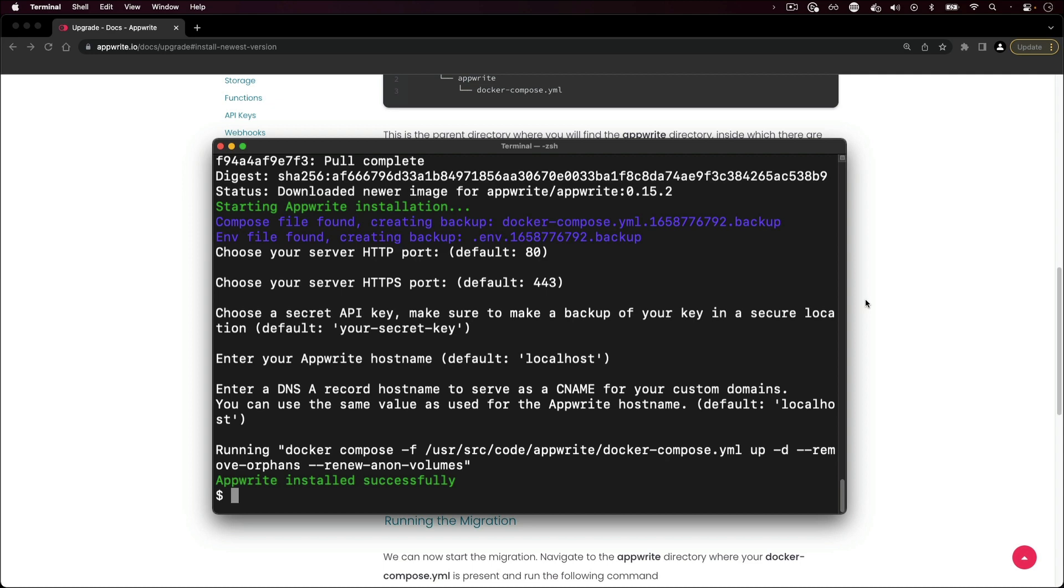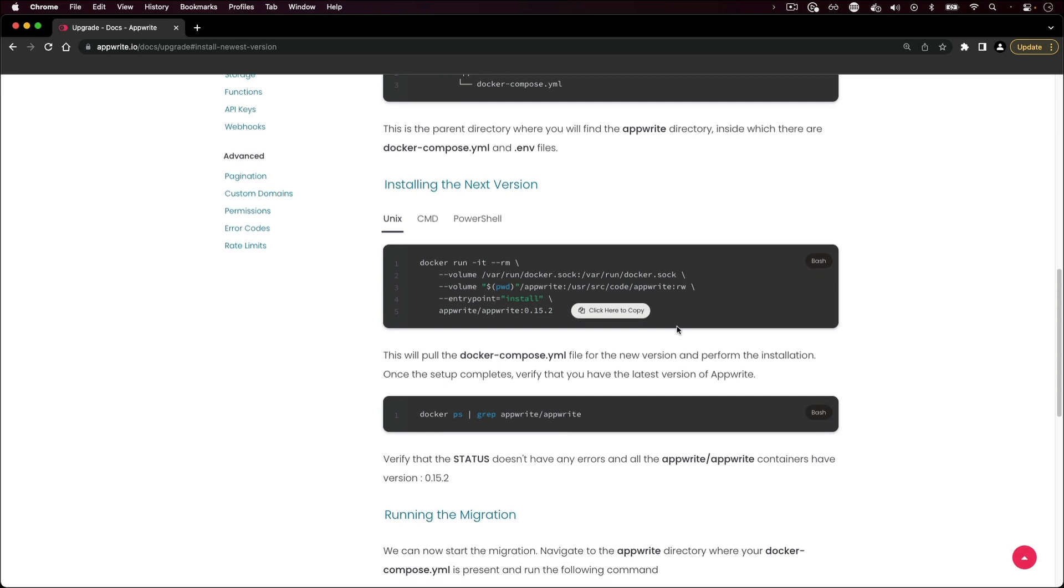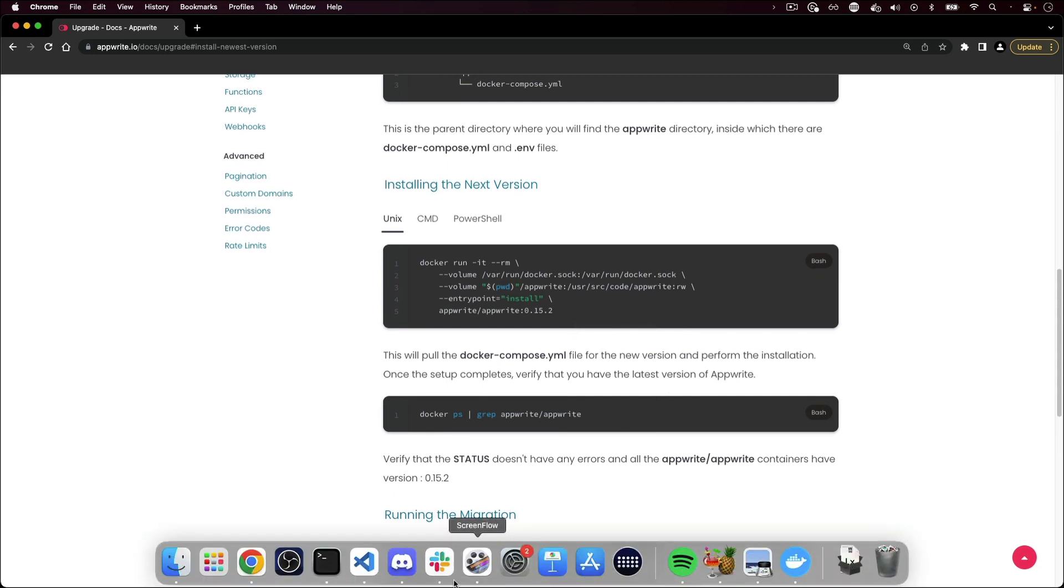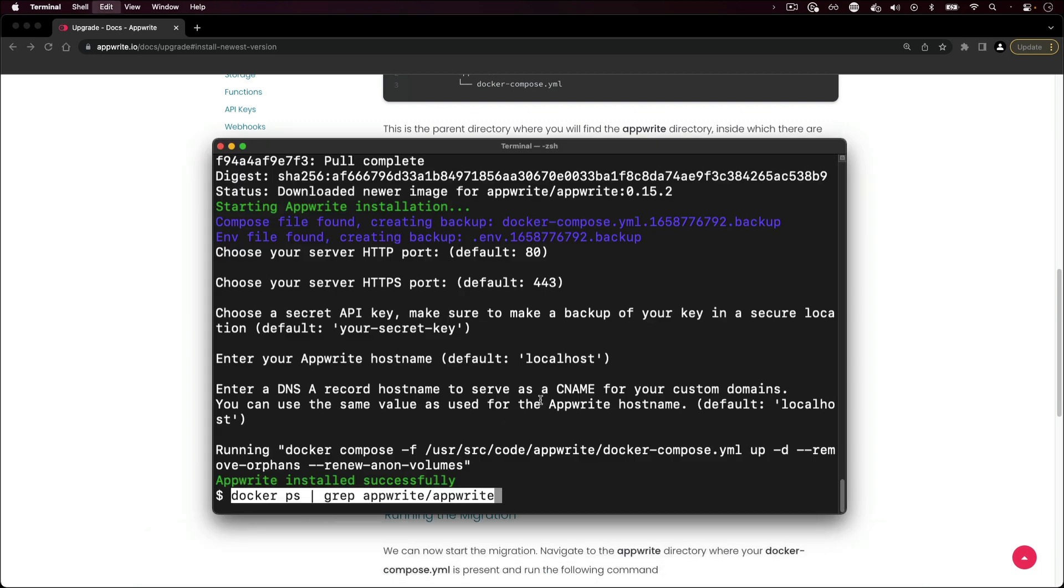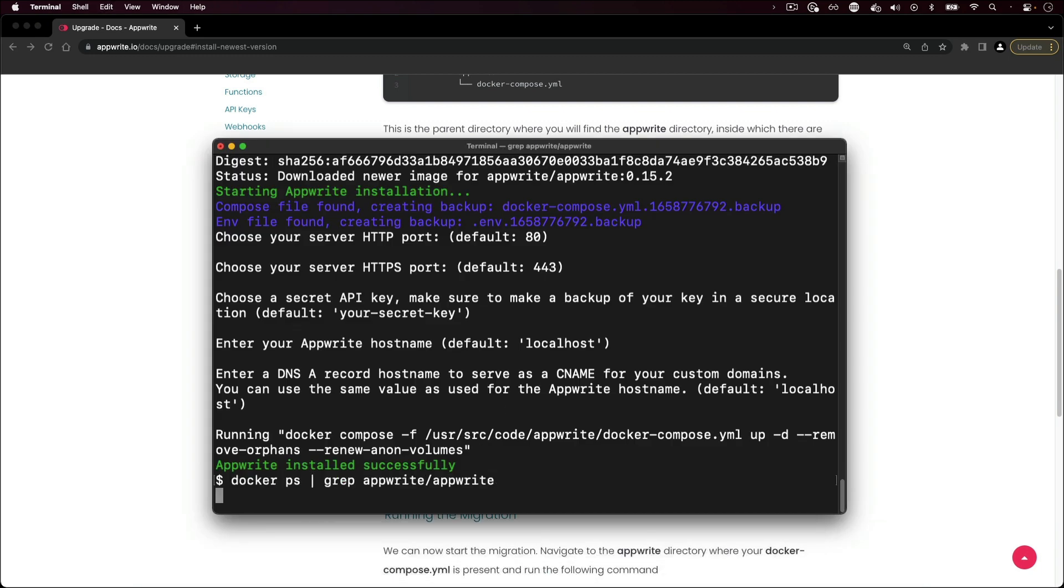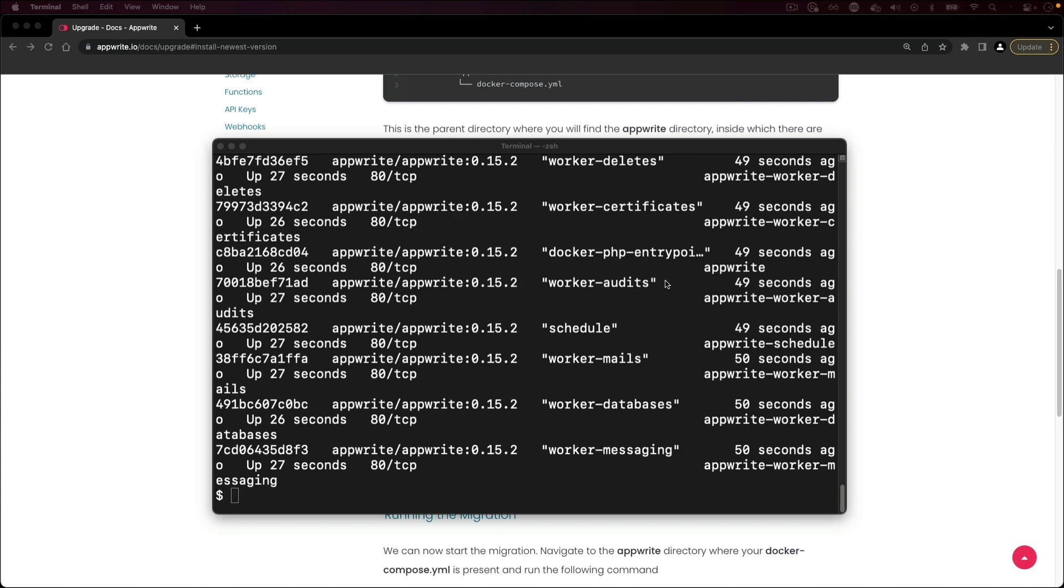Go back to the docs. Click on the command to give you the status of your running AppRite instance. Go back to your terminal, paste that command and run it. And you'll see that you're running the latest version that you installed based on the version that you're upgrading to. All the upgraded containers should have the same version number.